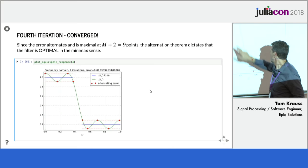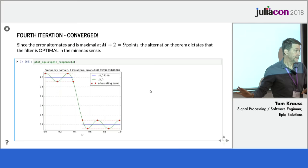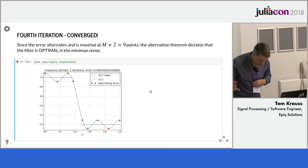because the error alternates and there are 1, 2, 3, 4, 5, 6, 7, 8, 9, we know it's optimal. It has to be. This is an optimal minimax filter. And I'm out of time. May I have a few more minutes to just finish it out?